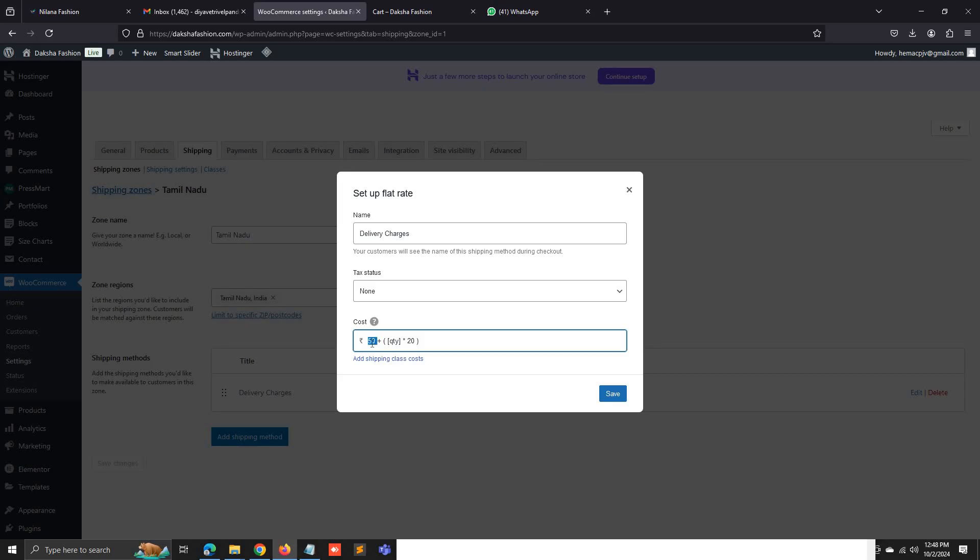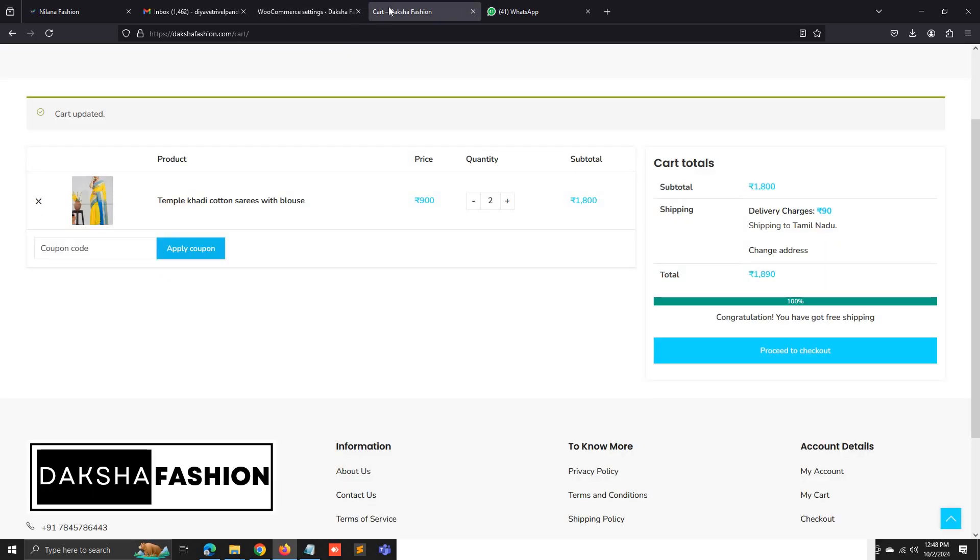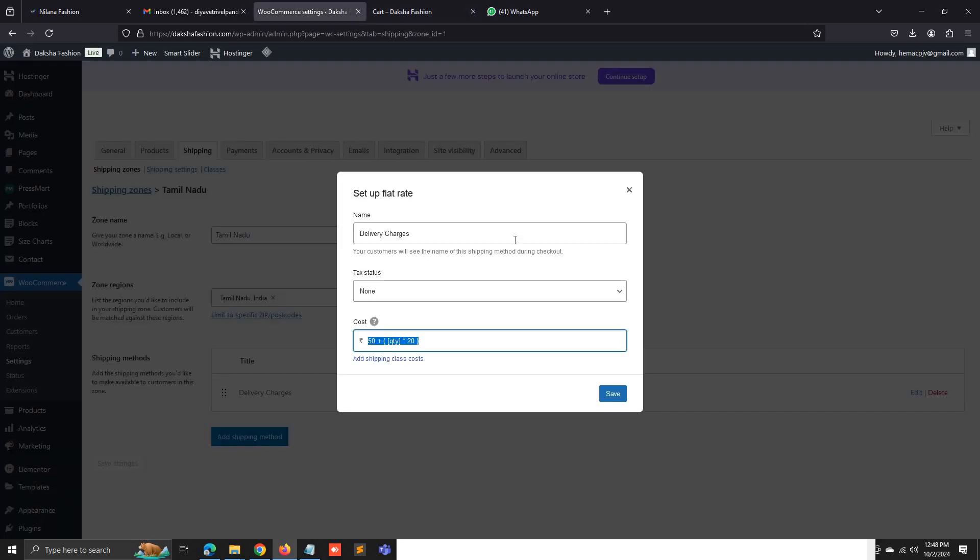The first one is 50, and then it will be increased by 20 based on each quantity. It means the first quantity, the actual price is 50, and then when we add another quantity, it will be added by 20.